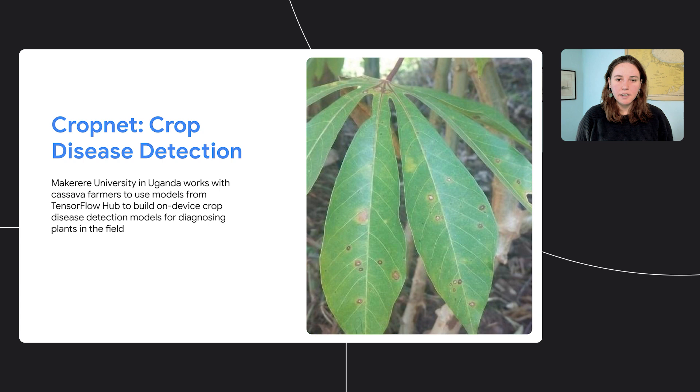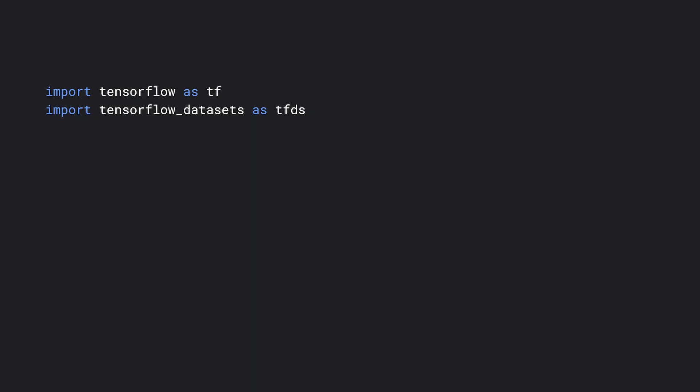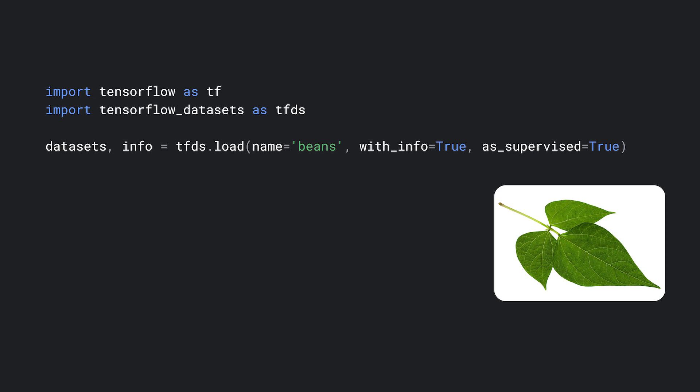We'll start by loading the beans dataset from TensorFlow datasets. This includes pictures of diseased and healthy bean leaves, and we'll use this dataset to train an image classifier to distinguish between the healthy angular leaf spot and bean rust diseased leaves. After loading, we need to do some processing to create the train and validation datasets by scaling the images to the correct size.